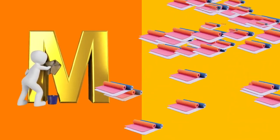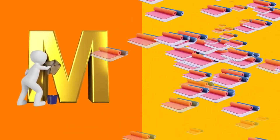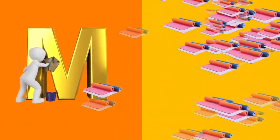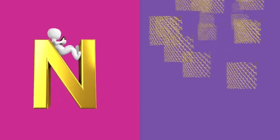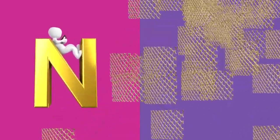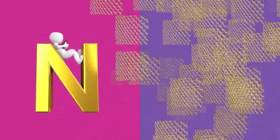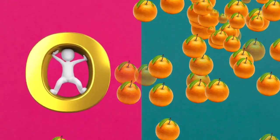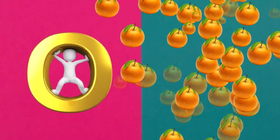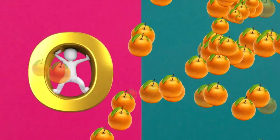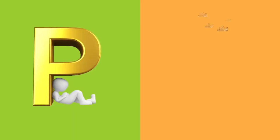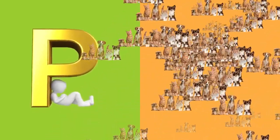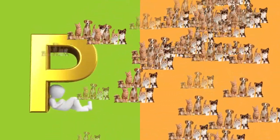M is for mat, m-m-mat. N is for net, n-n-net. O is for orange, o-o-orange. P is for pet, p-p-pet.